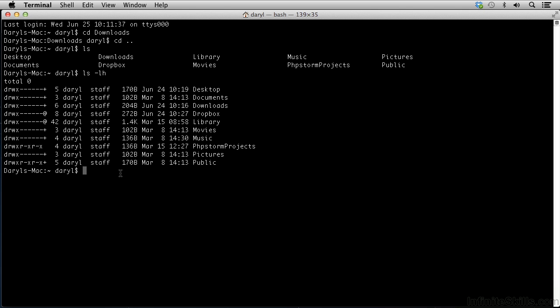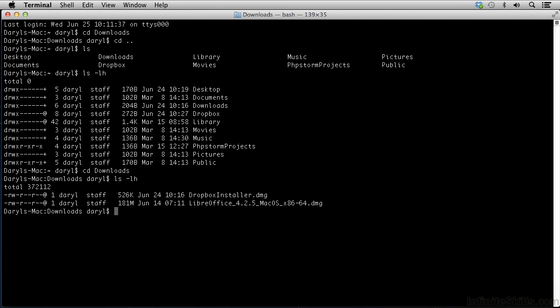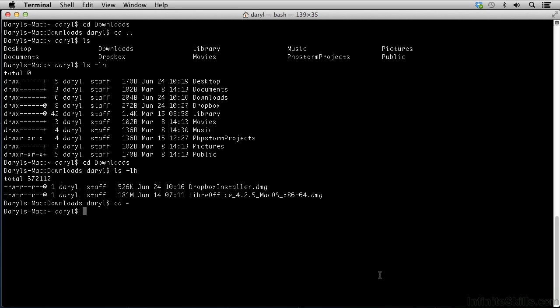Let's navigate down into Downloads. CD Downloads, and then I hit Return. Now I'm in the Downloads directory, and I can list the contents of that directory, LS dash LH. And I can see that I have Dropbox installer DMG, and I've got a software application that's an Office application. If I want to go back to my root, I can type CD dot dot back to my root or home directory, or I could just simply type a tilde and hit Return, and I'll be back at my home directory.